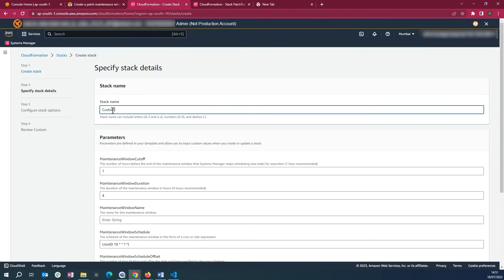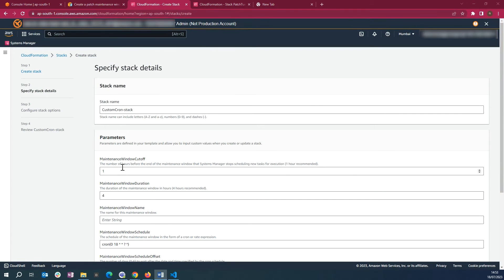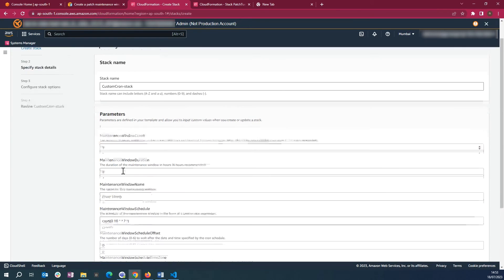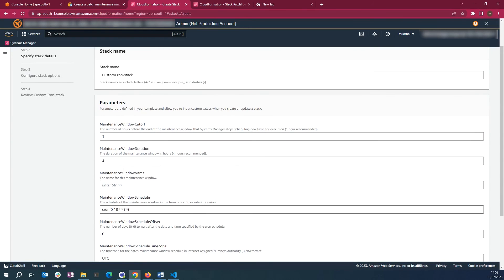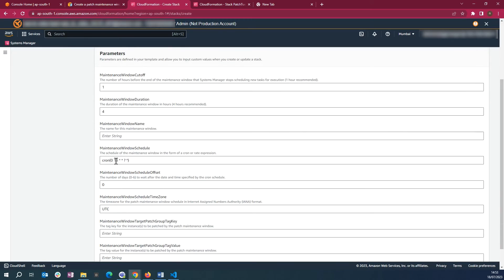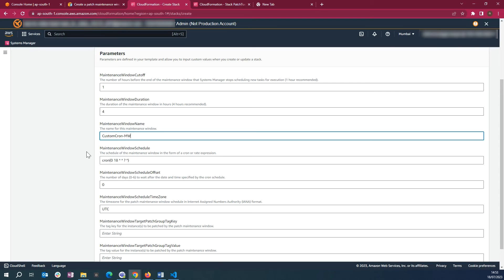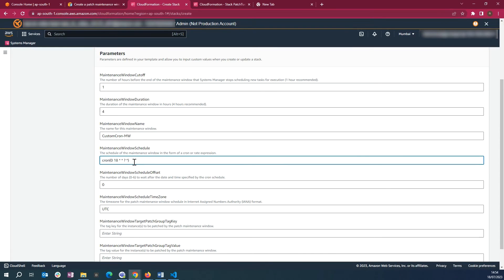Enter a Stack Name. Maintenance Window Cutoff is set to 1 by default. You can change it if you like. Maintenance Window Duration is set to 4. You can change it if you like. Enter a name for Maintenance Window Name.